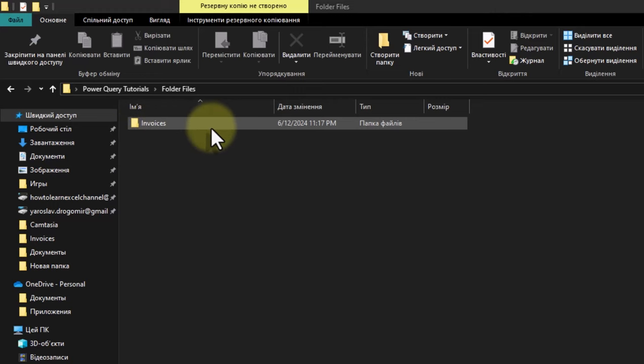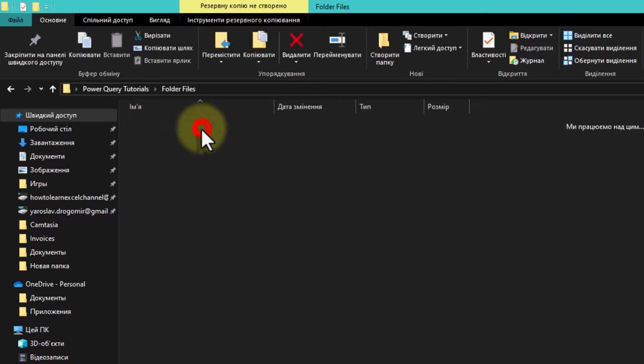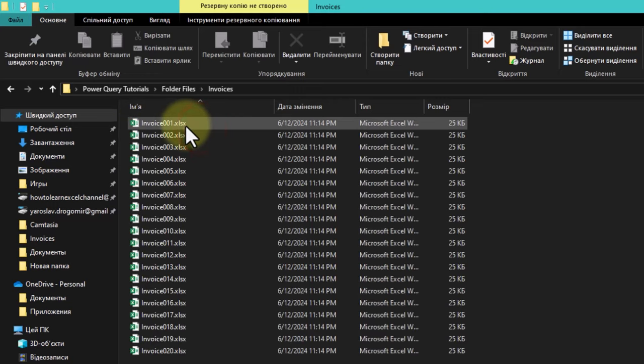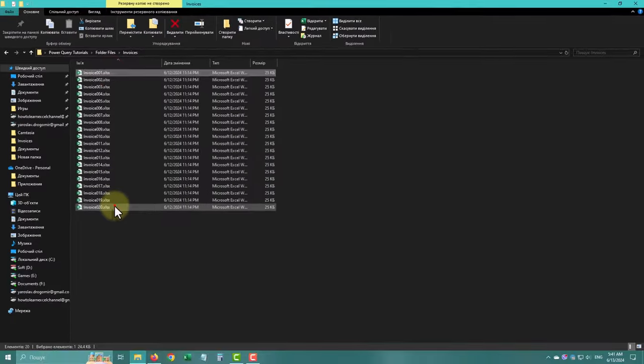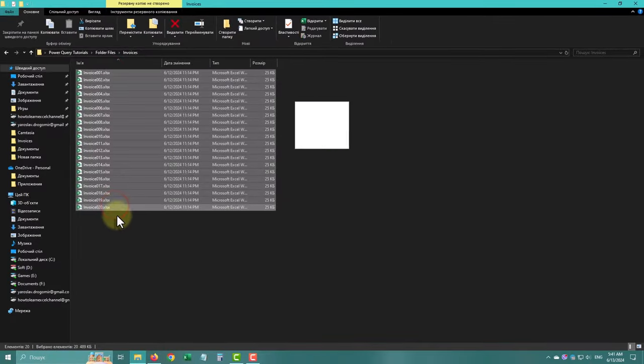Tired of combining data from multiple files by hand? Learn how to save countless hours with Excel Power Query.